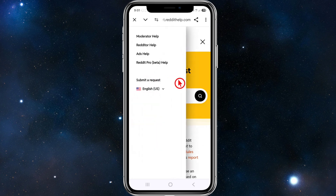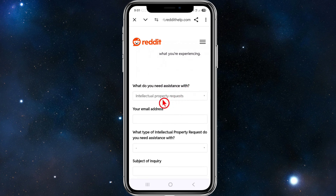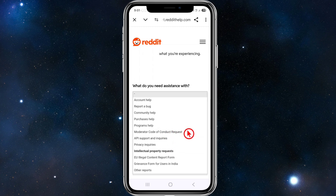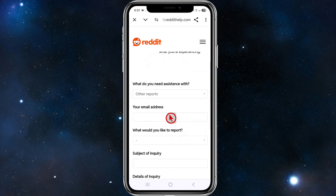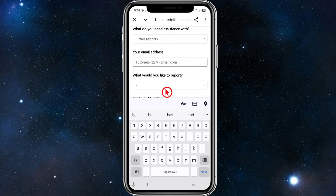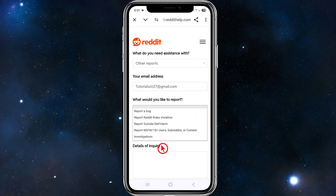Once you're on the Submit a Request form, scroll down to where it says 'What do you need assistance with?' and click the drop-down menu. You'll see options like report a bug, community help, etc. For this, select 'Other Reports,' then enter your email address. Then use the 'What would you like to report?' drop-down menu again.